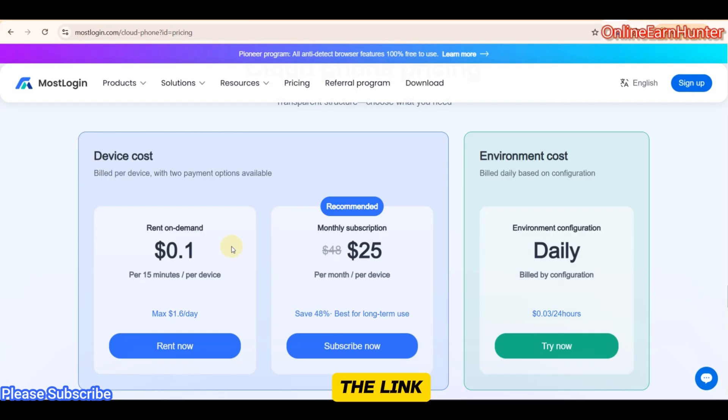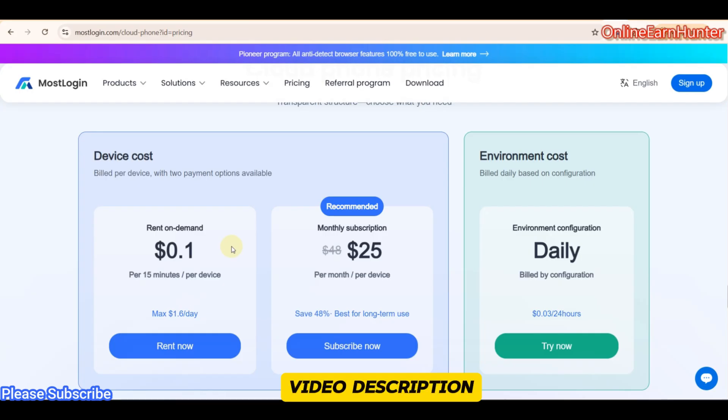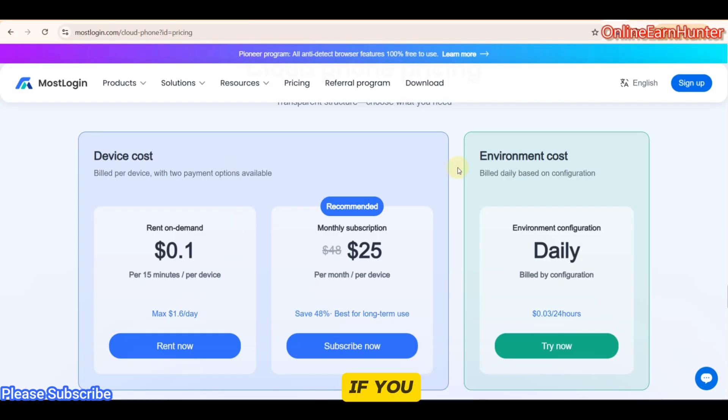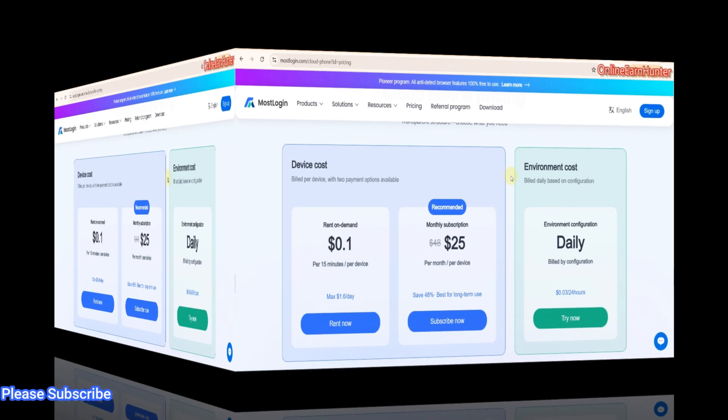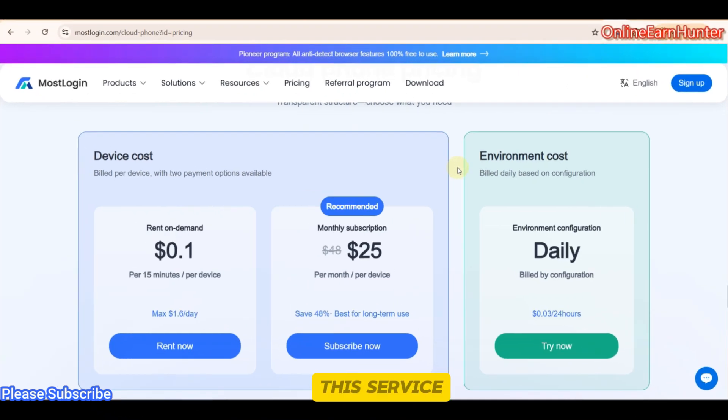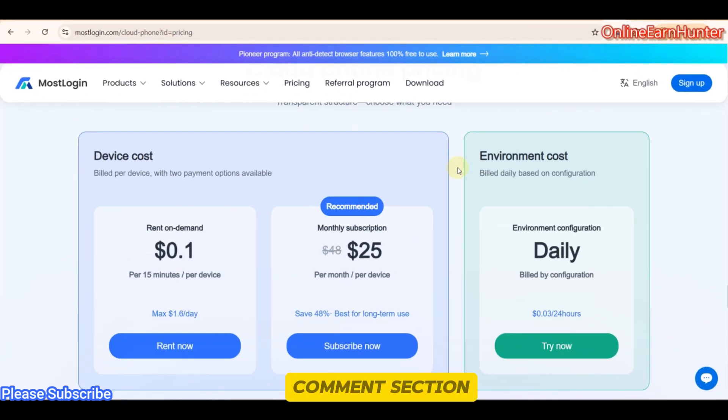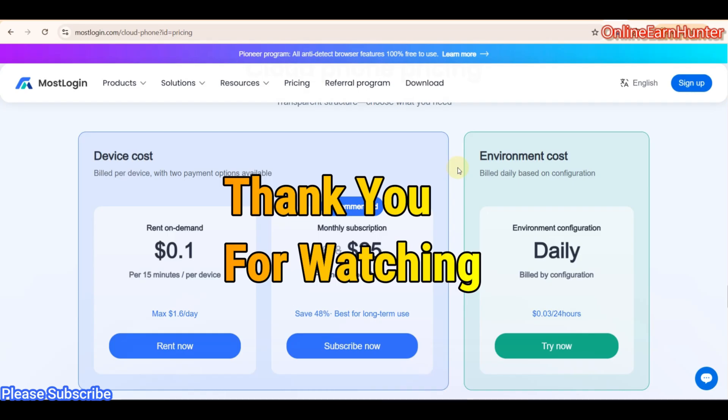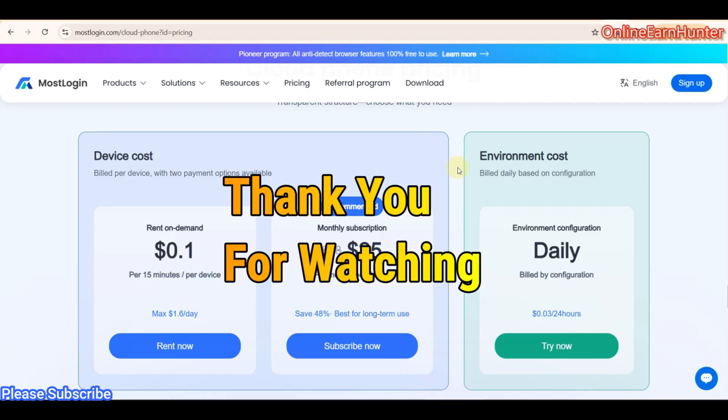So guys, I'm going to post the link for registering on MostLogin under the video description. You can use it. And I'll be very happy if you use my link to create an account. So try this service out. And give me the feedback under the comment section of this video. I'll be very, very much grateful. So guys, thank you for watching. Keep it locked to my next video.